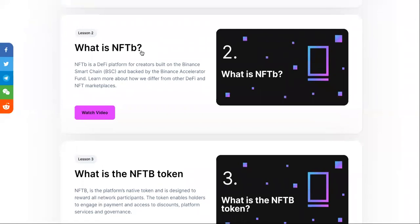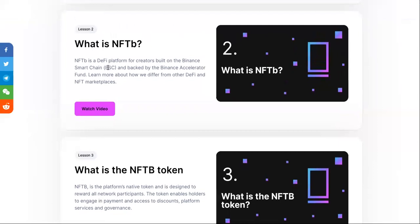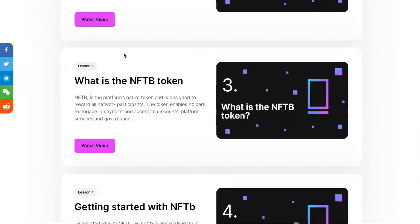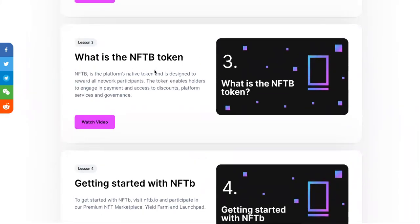What is NFTB and how can you make money from it? NFTB is a DeFi platform for creators, built on the Binance Smart Chain and backed by the Binance Accelerator Fund. They also have a video on that. Now, what is the NFTB token?